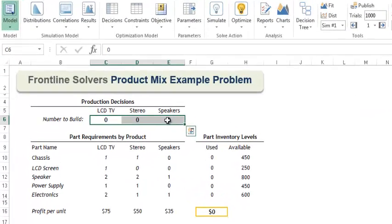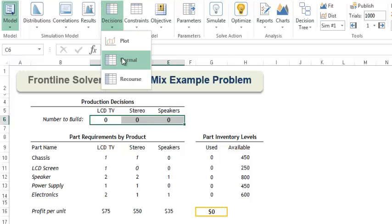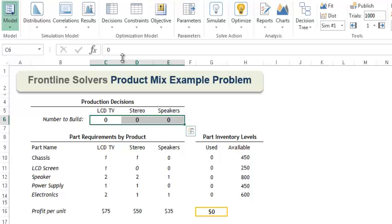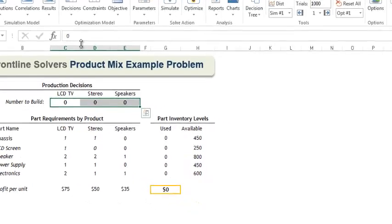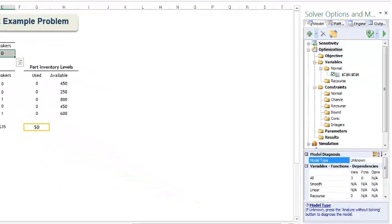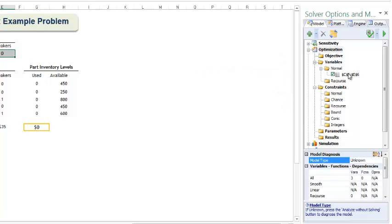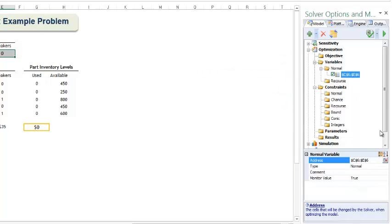To enter our variables, simply highlight cells C6 through E6, click decisions, normal. When a cell is added as a variable cell, the cell will appear in the task pane. Here you can see our three cells listed under normal variables. If we wanted to change anything about this entry, we would simply select it and make our changes below.